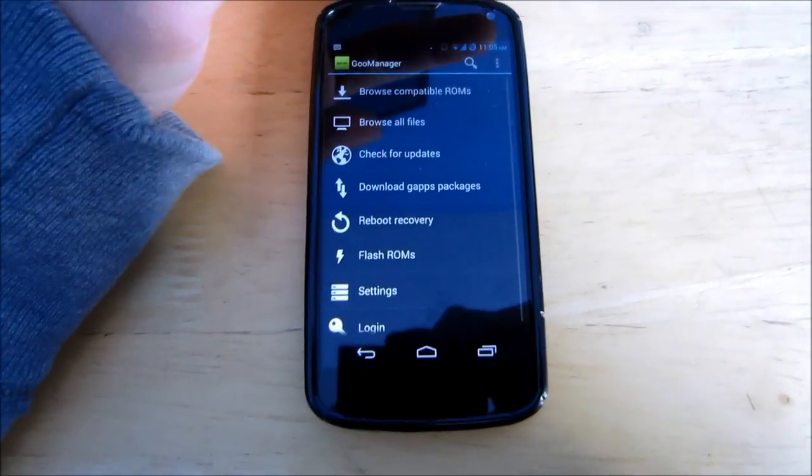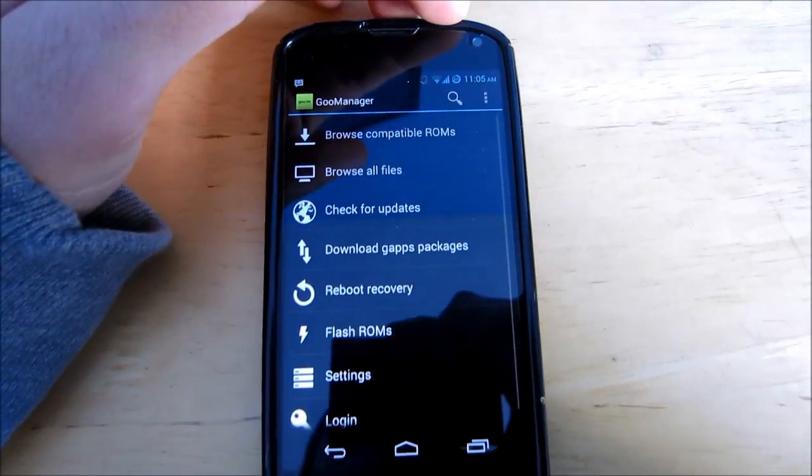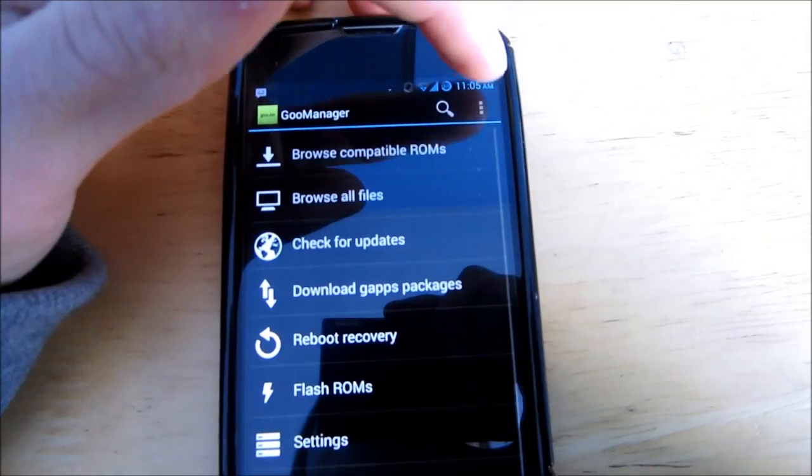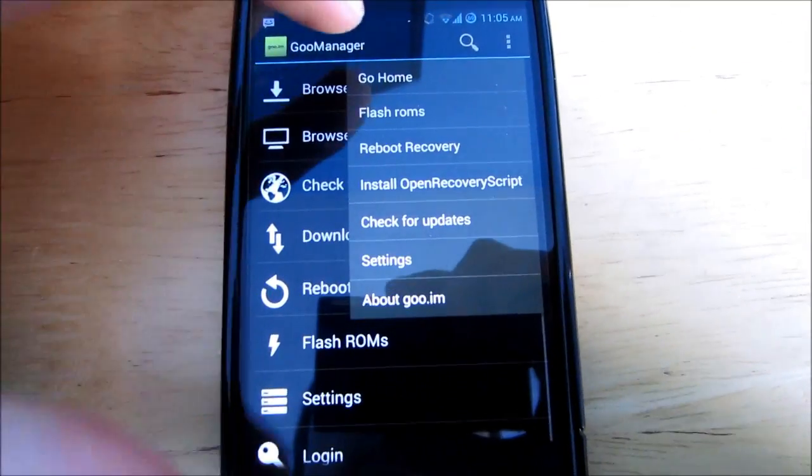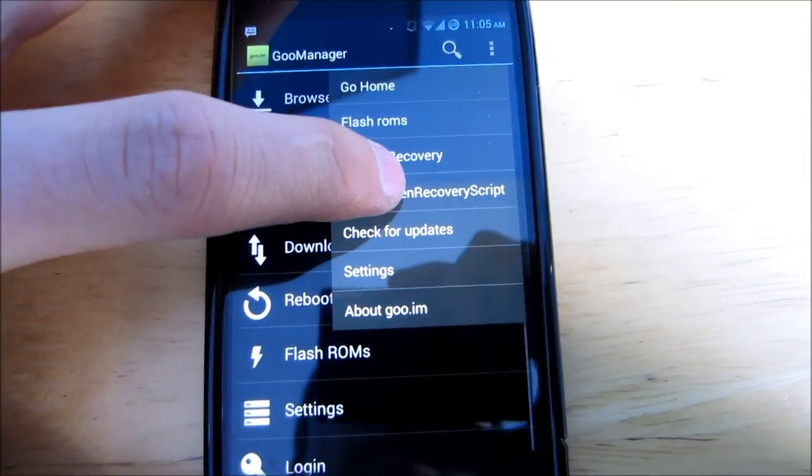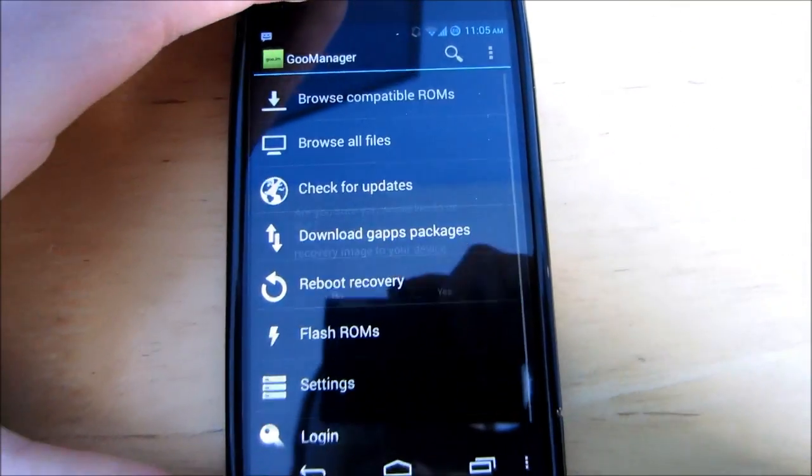And once you're inside the app go to the top right and click the three dot menu button and click install open recovery script.